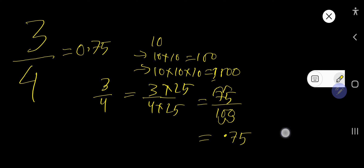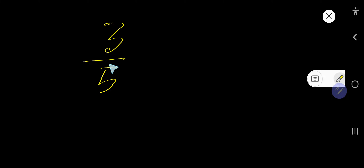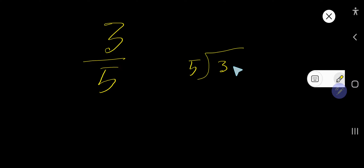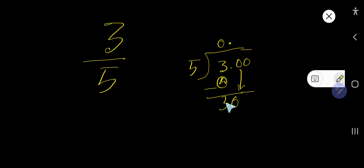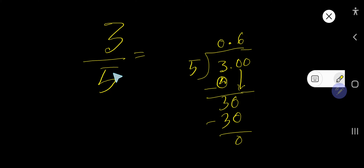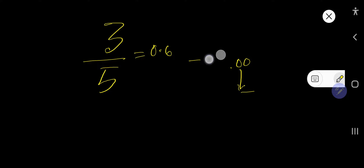Now let's take the second example: how to convert 3 over 5 to a decimal. Let's apply the long division method. 5 goes into 3 zero times. 0 times 5 is 0. If you subtract you get 3. Rewrite 3 as a decimal, bring down the first zero. 5 goes into 30 six times. Your remainder is 0, so 3 over 5 equals 0.6.